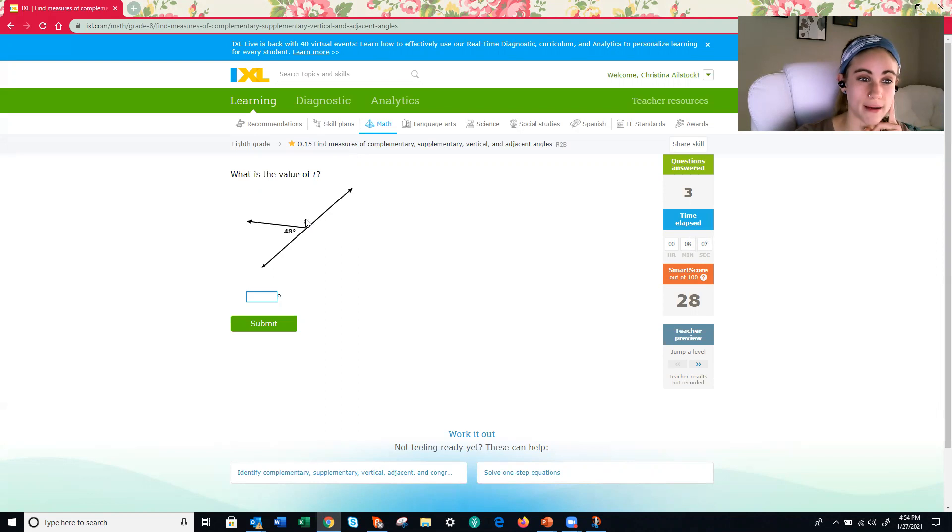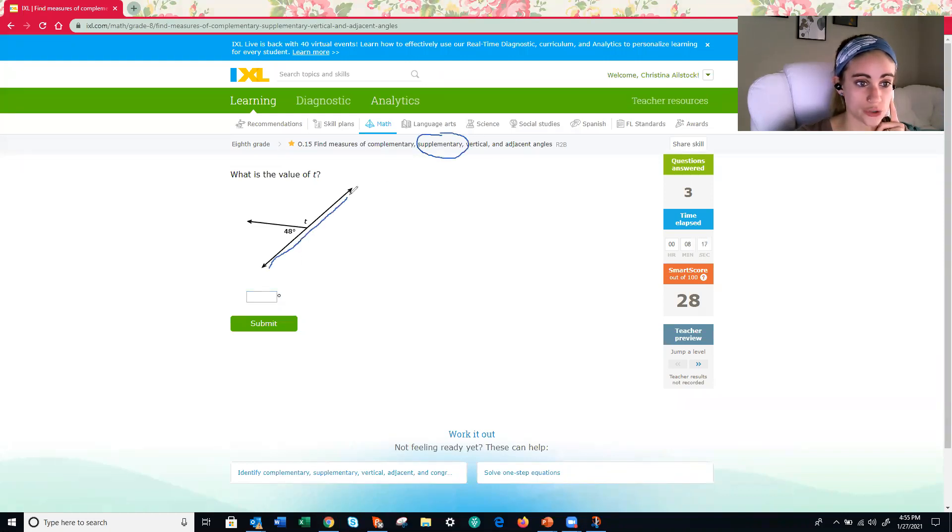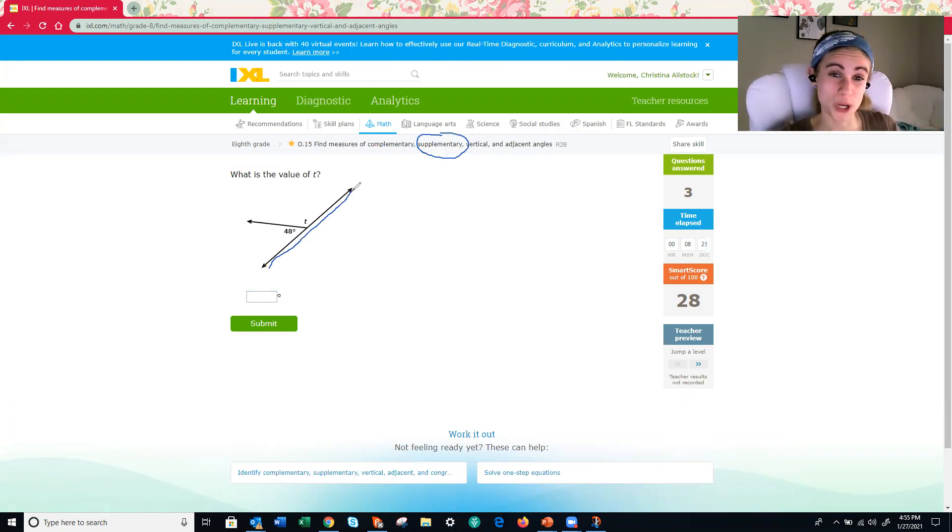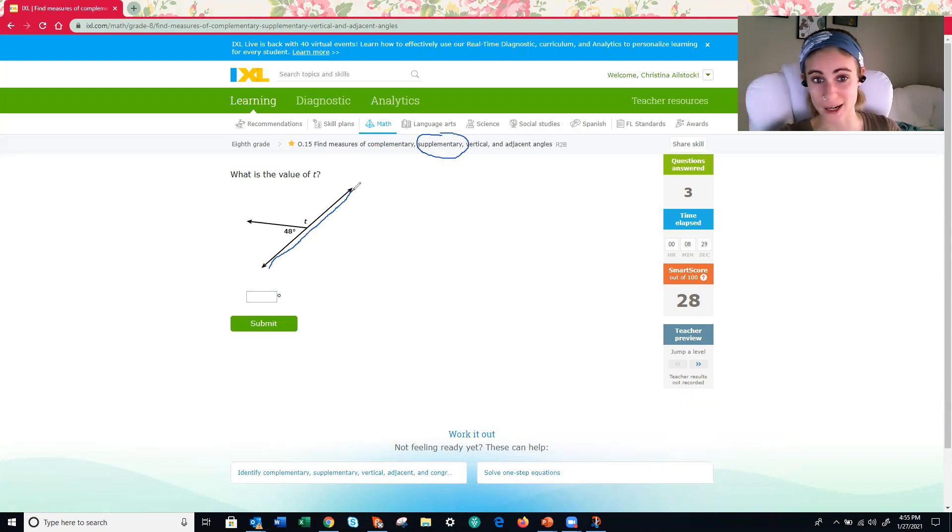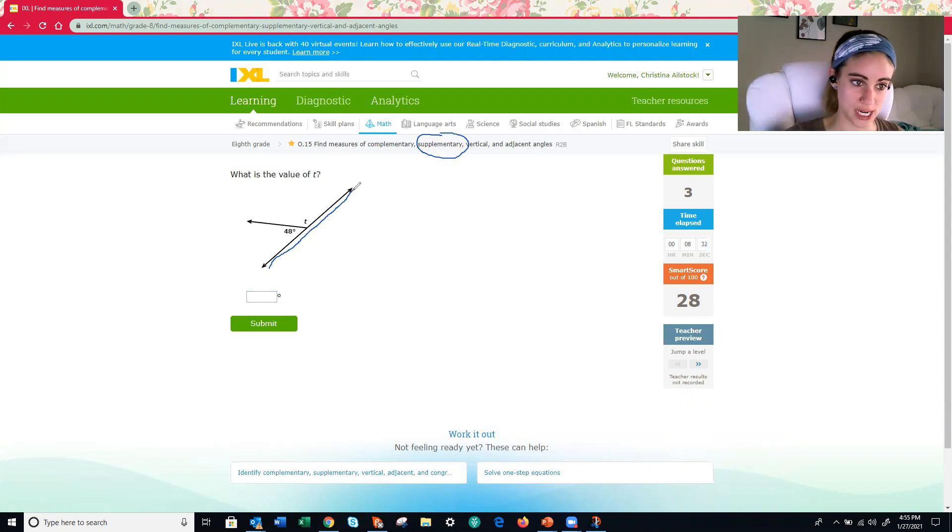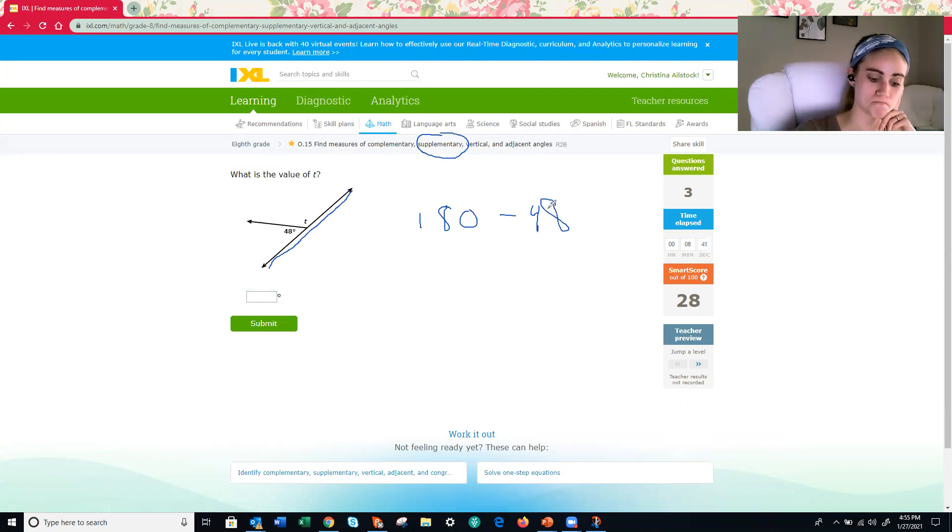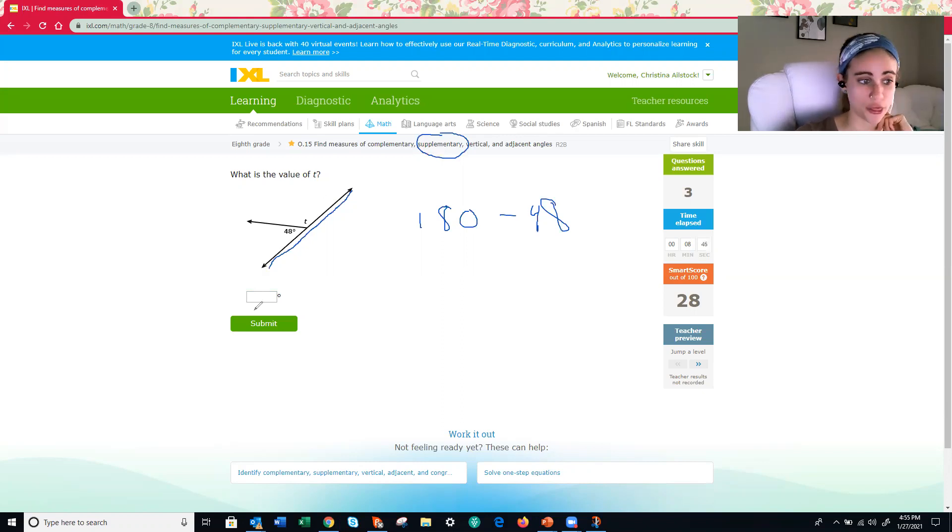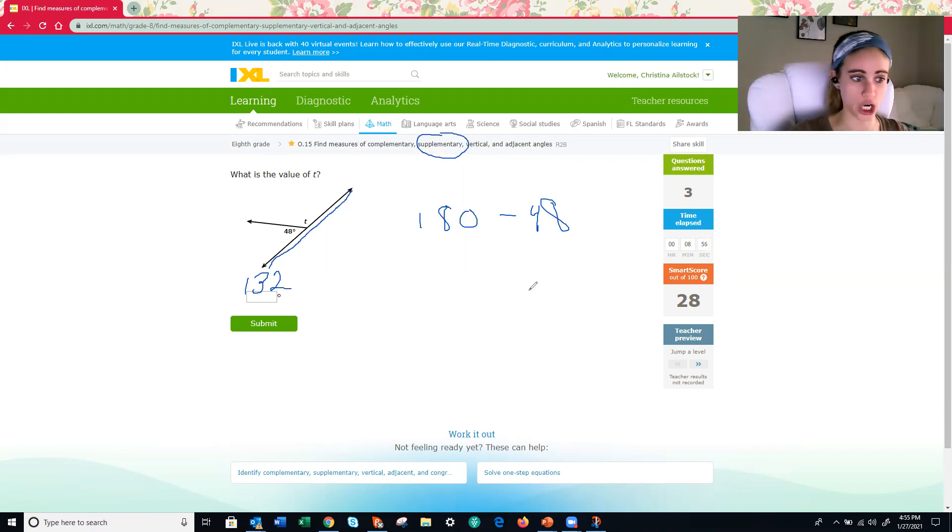They are supplementary angles because together they form a straight line. So they're also adjacent, but the main one that's going to help us figure the answer is noticing that they're adjacent angles that are supplementary. They form a straight line. Therefore, they add up to 180 degrees. So 180 minus 48. I'll give you a second to try that out. Be 132 degrees. And you could always double check your work by adding them back together and making sure, verifying that you really get 180.